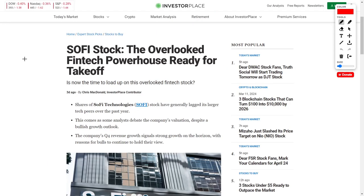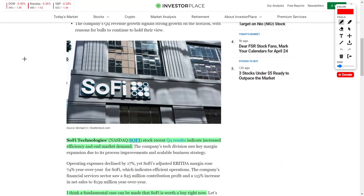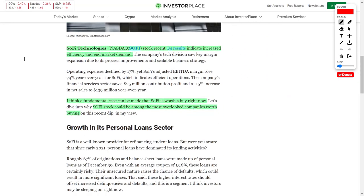Next up, let's talk about SoFi Technologies, which is a fintech company, and their ticker symbol is SOFI. For context, I personally hold SoFi Technologies ticker symbol SOFI in my personal portfolio, and they recently impressed with their quarter four results, which indicated an increase in efficiency and market demand. The main reason why I like this company is that fundamentally this company is very solid, and that's why I think they are a buying opportunity right now.